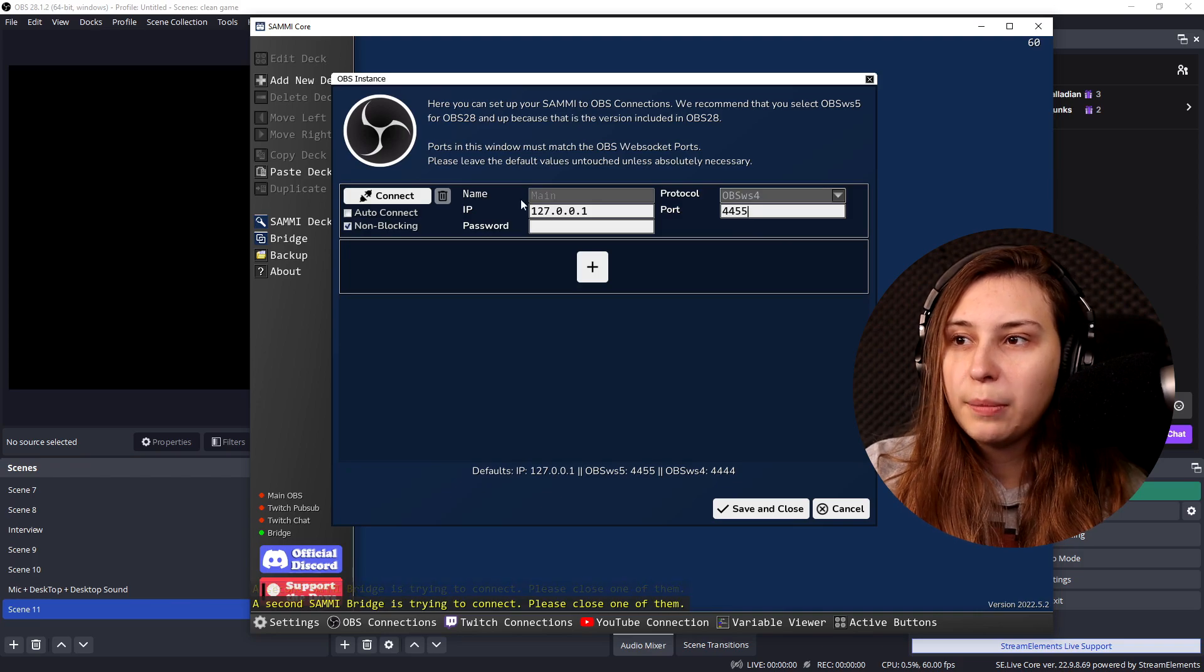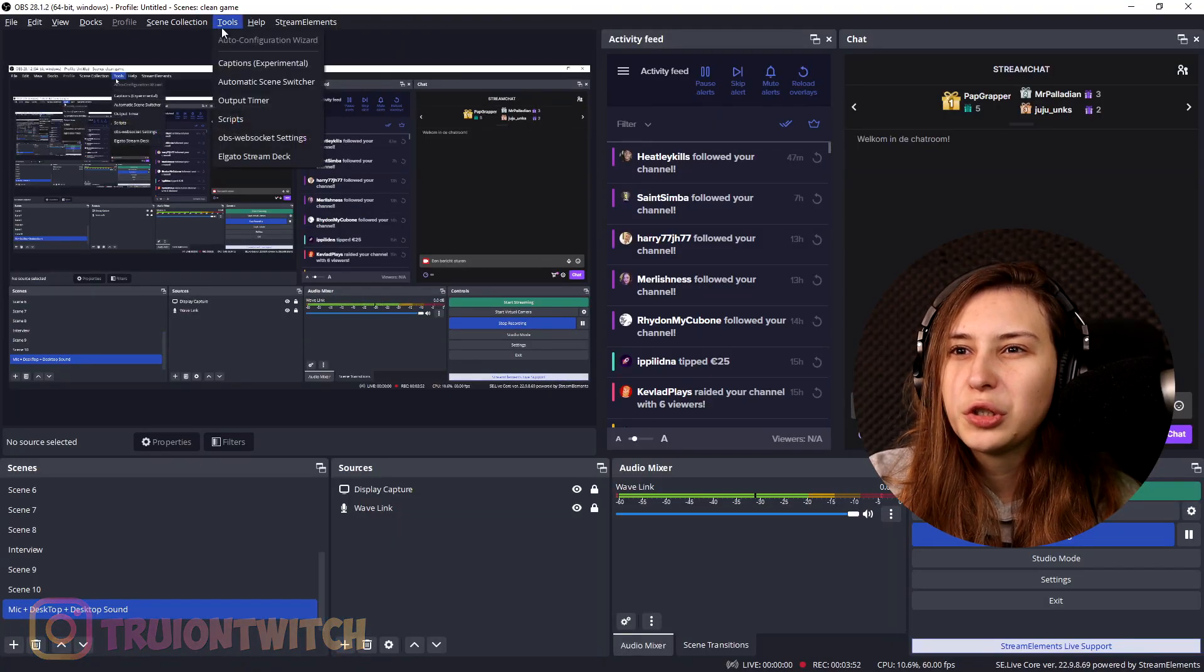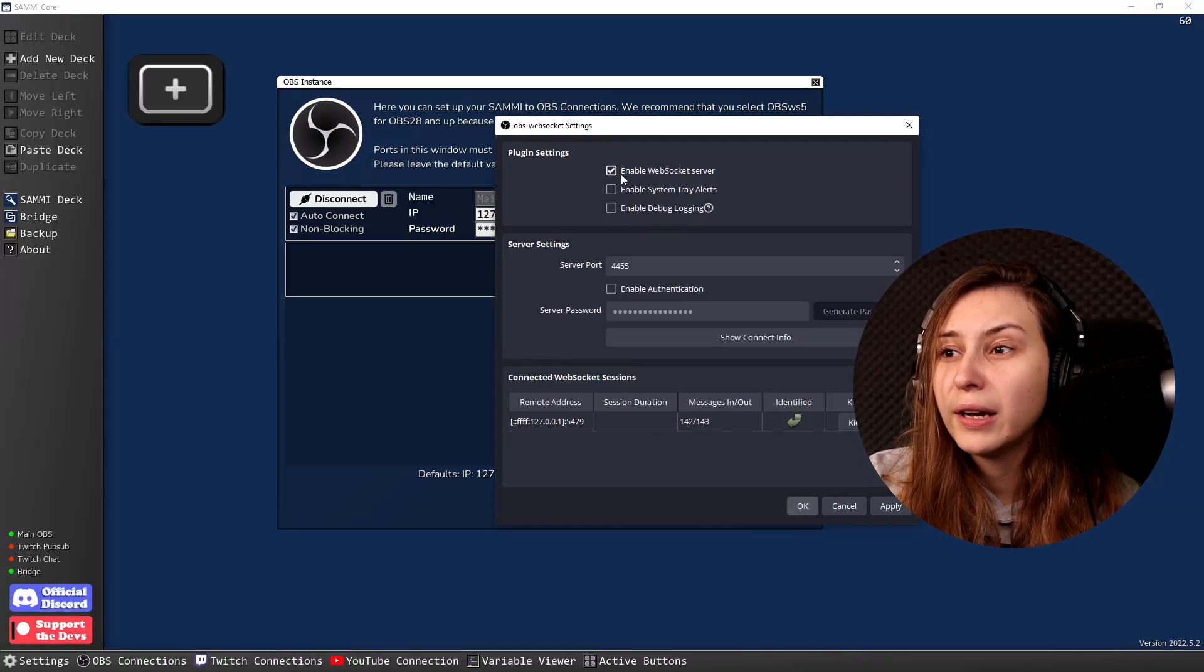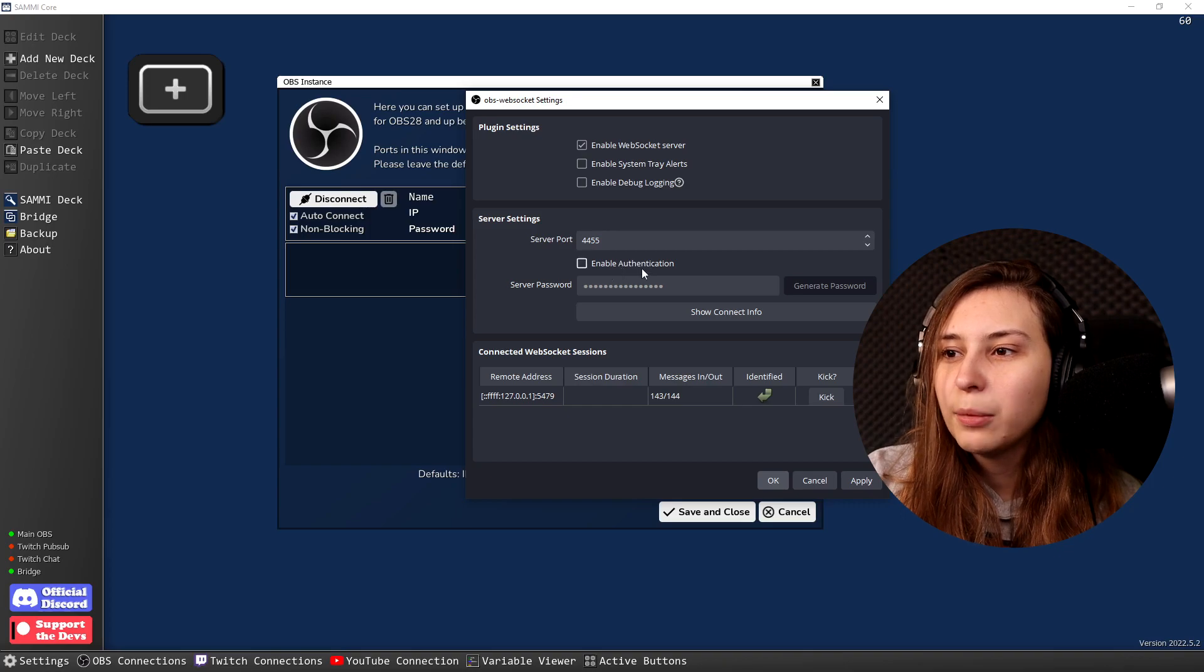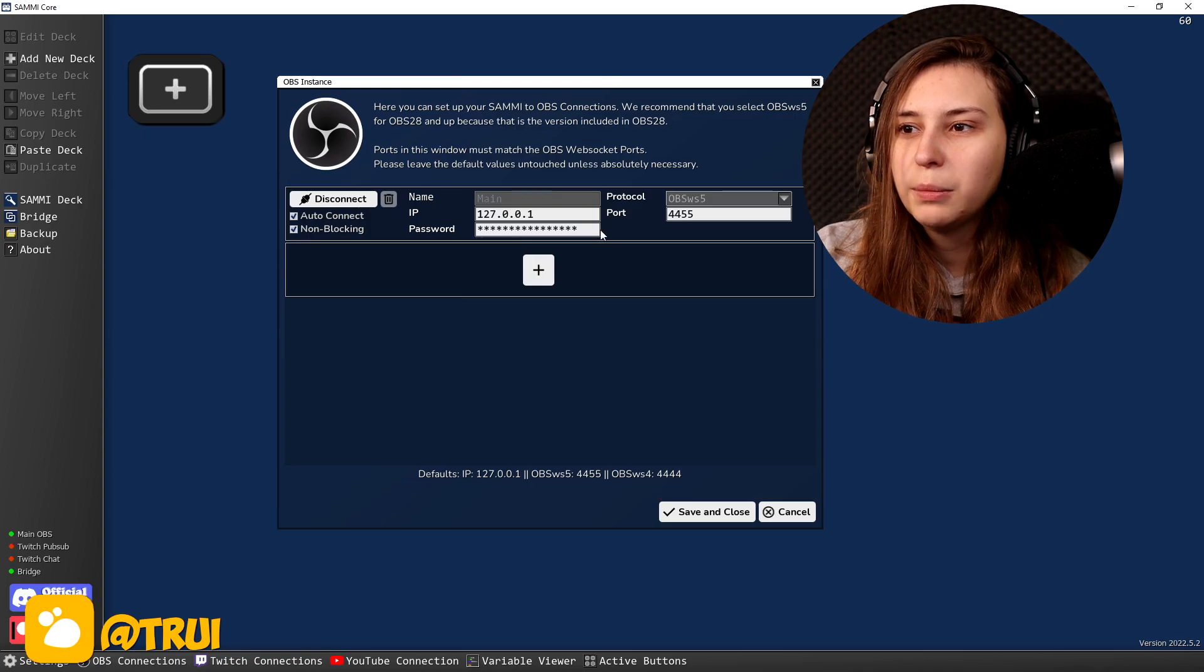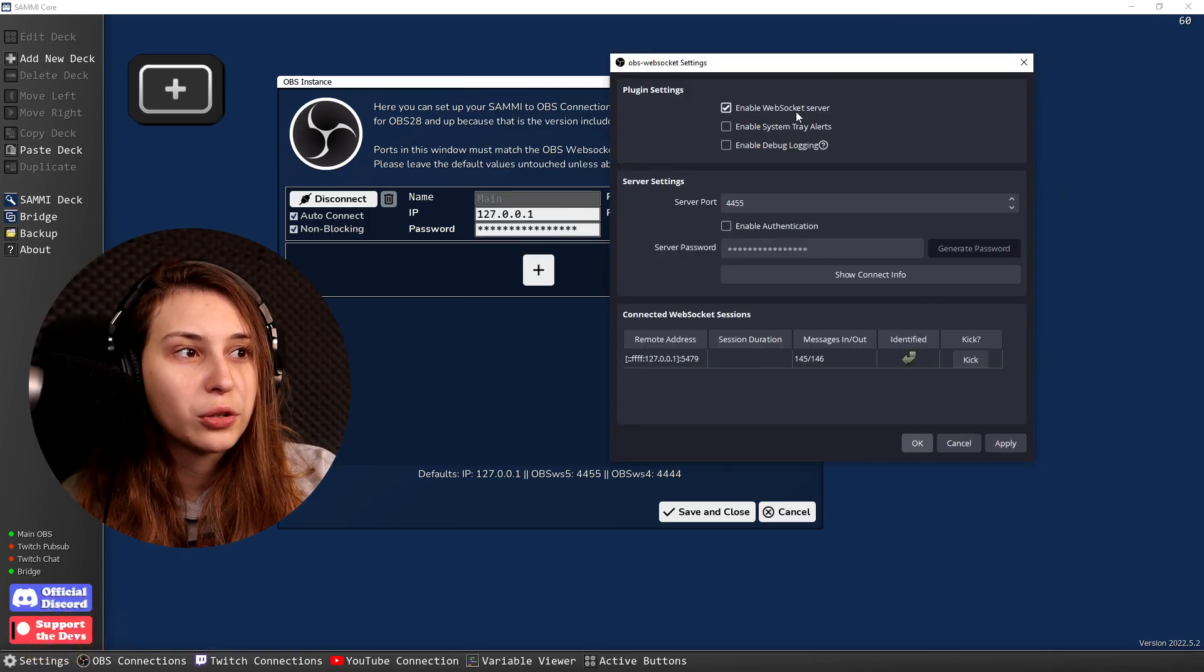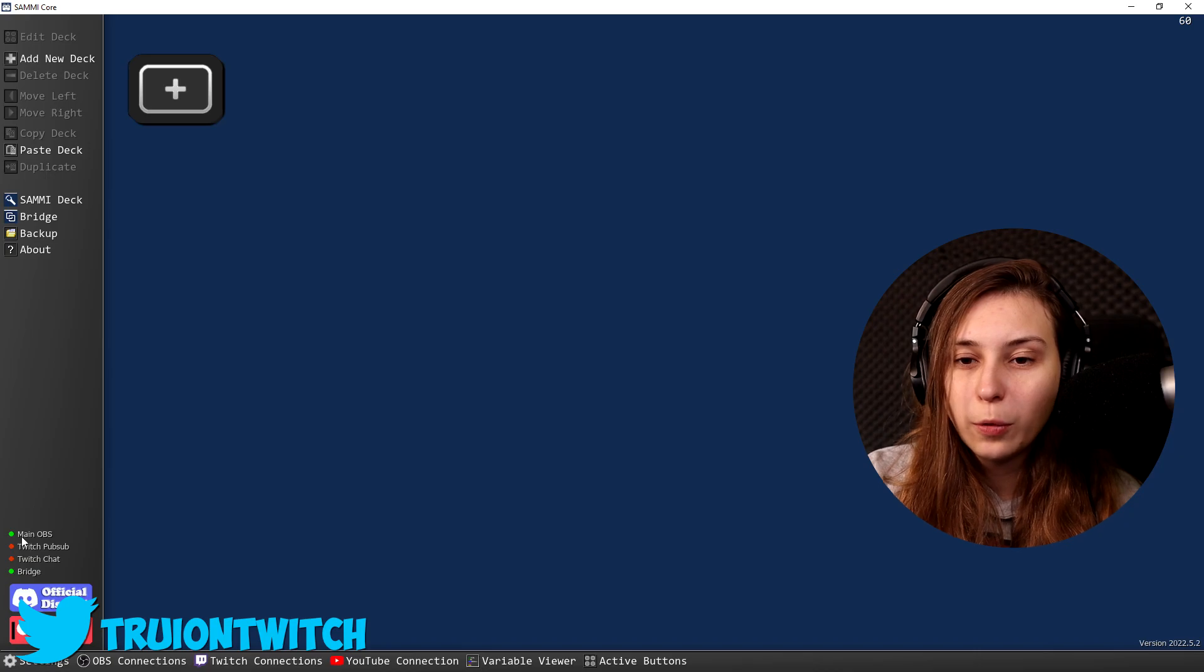IP we can keep that on local, this is our local IP. Here we need to set it on auto-connect so it connects immediately when we start up Sammy. Then in OBS we're going to go to Tools and websocket settings, and we need to make sure that we enable websocket server right here. We can untick enable authentication right here, and because we disabled the password we do not need the password so we can keep this empty. Make sure to click on Apply in OBS so you enable the websocket server, because otherwise the websocket isn't on. Okay, now we can just save and close. Now we are connected to OBS and the bridge, but not to Twitch yet.